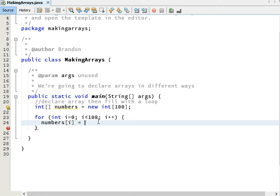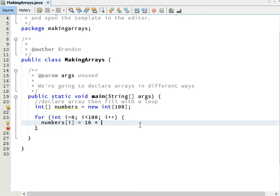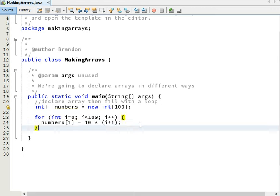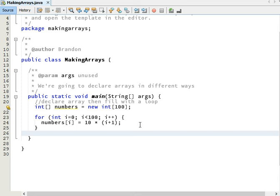Numbers at i equals, and the value I want for the first time through, I want the number 10. The second time through, I want the number 20. So I'm going to do the number 10 times, that's the shift 8 asterisk key, times, I don't want it to multiply by i because i is going to start at 0. The first time through, I want it to be one more than that. So I'm going to do i plus 1. That'll take my index number, add 1 to it, and then multiply it by 10. So the first cell will get the value 10, the second cell will get the value 20, and so on. This will fill up my array with the values 10, 20, 30, 40, up to 1,000.